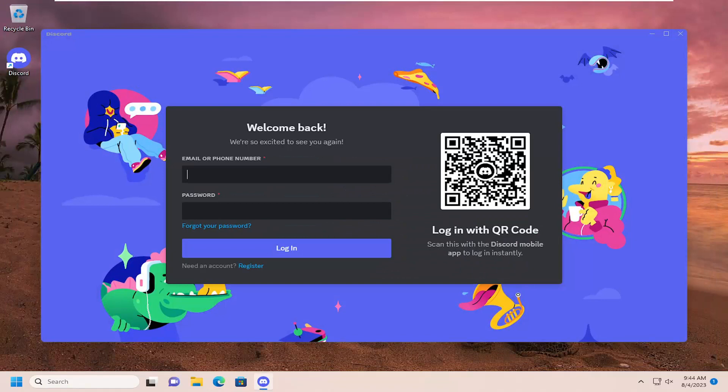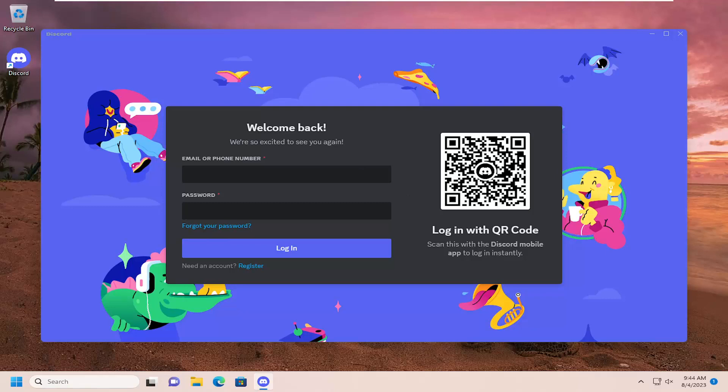Now, hopefully, if you're able to get to this point, just enter in your email or phone and password that's associated with your account. If you have to register for a new account, you can do that here as well.